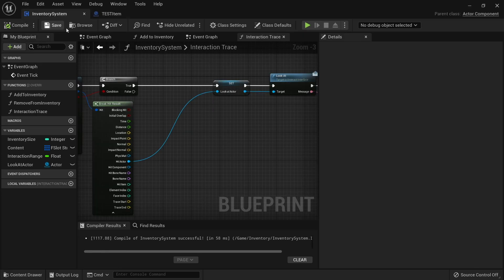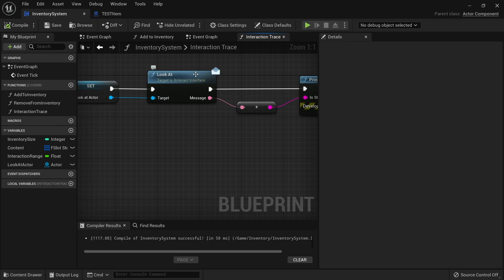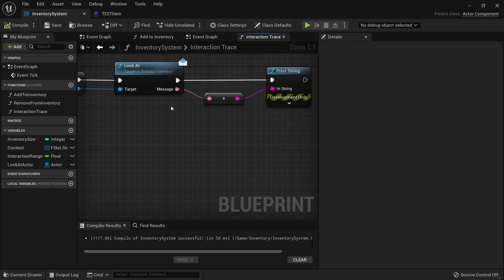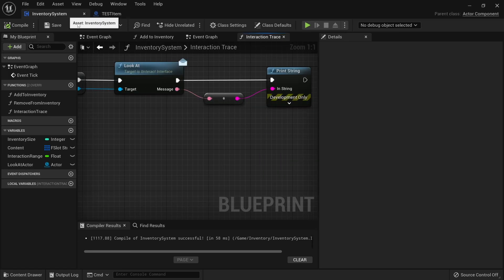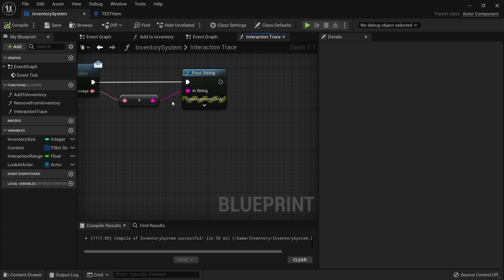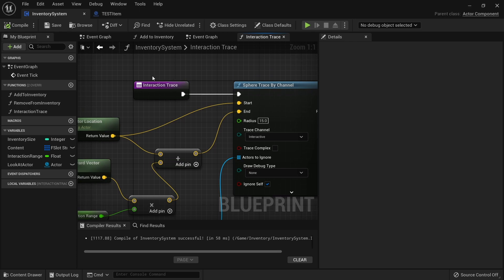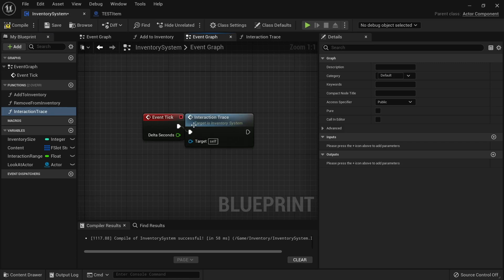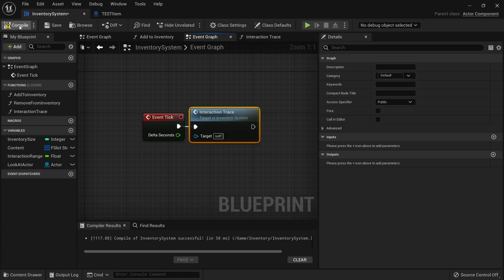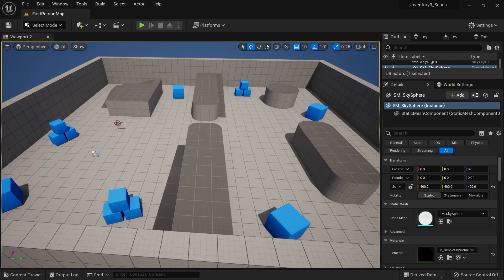The inventory system is going to be looking at it, call that function, and print the text to the screen. Before that, we need to make sure we call the interaction trace on our tick event. So back in your event graph, drag out interaction trace and plug that in.